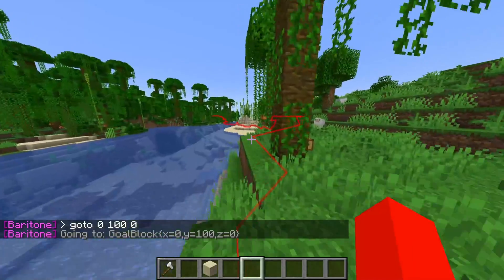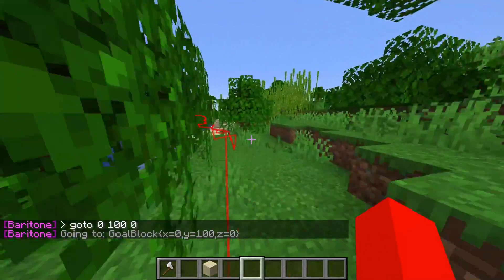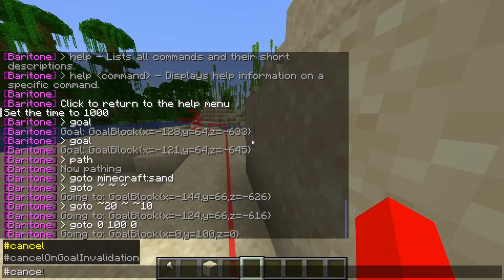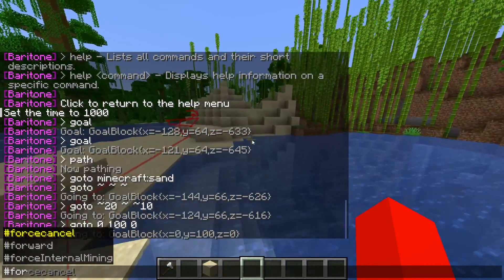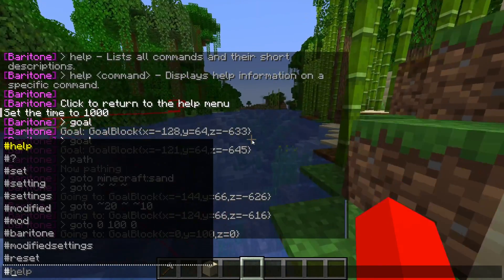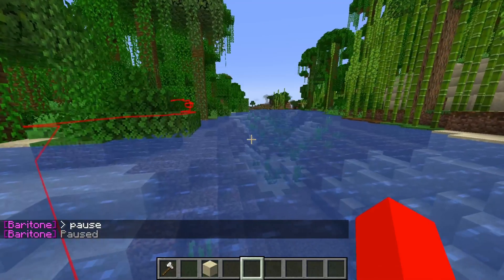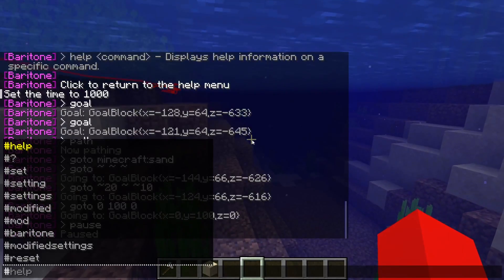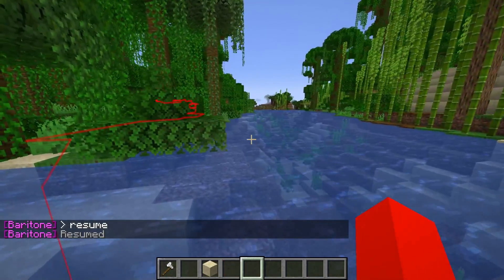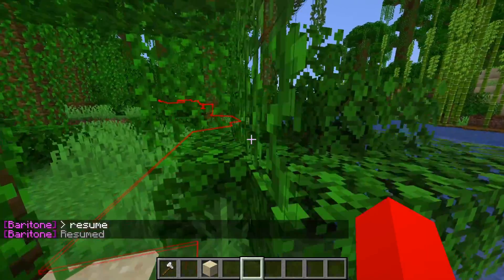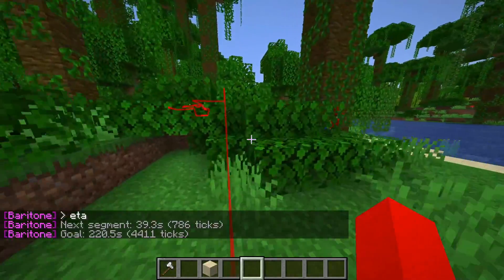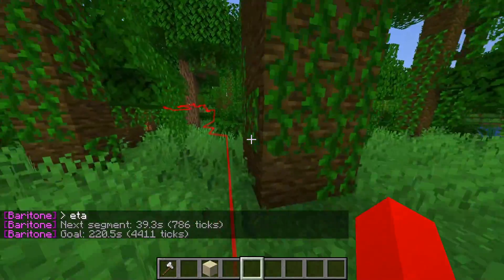If I don't actually want to go somewhere, I can use the #cancel command in chat, and that is going to cancel the path. If that doesn't work, you can also use the force cancel command. I can use the #pause command to pause, and then #resume to resume the path. There's also the #eta command — as you can see, I'm going to be arriving at the next segment in 40 seconds and at the goal in 220 seconds.